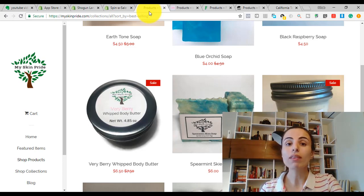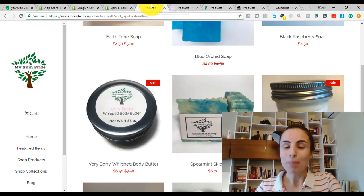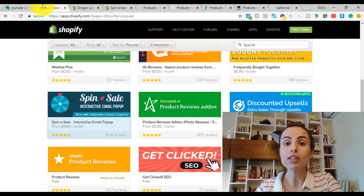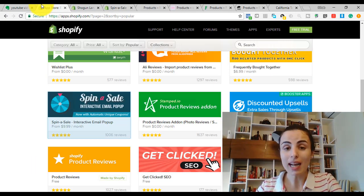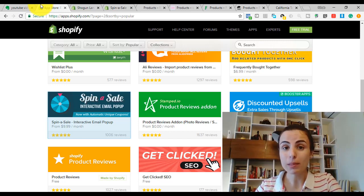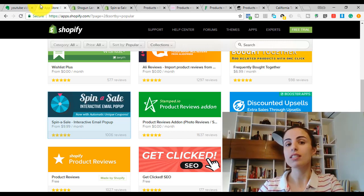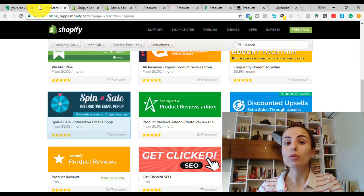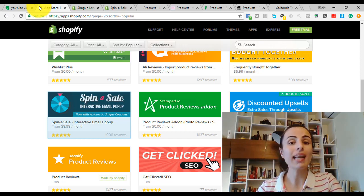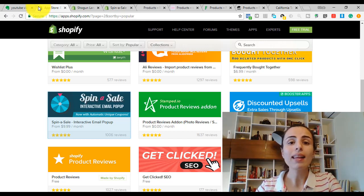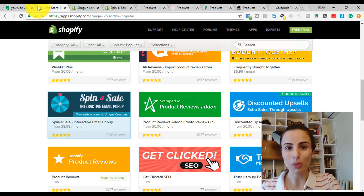But if you are new to dropshipping and you are wondering what niche you are going to choose and what products you are going to sell, this method will help you explore new niches, new successful niches, and it will help you see successful products. This way, you will get inspired and you will find tens and tens of good ideas to start with.